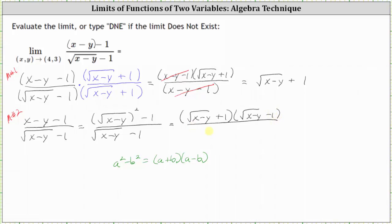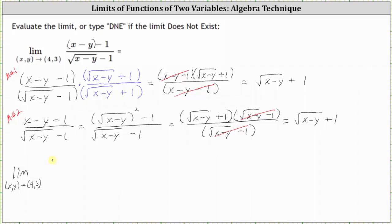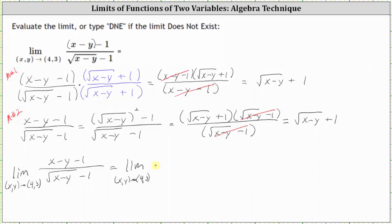The denominator stays the same. Notice we can simplify again — we have a common factor of the square root of the quantity x minus y minus one between the numerator and denominator. After simplifying, we get the same function as before: the square root of the quantity x minus y plus one. So the original limit equals the limit of the square root of the quantity x minus y plus one, as x, y approaches four, three.